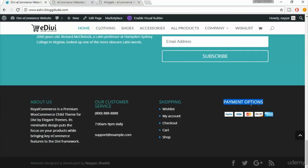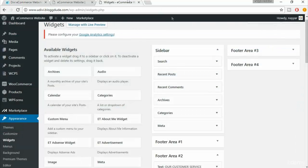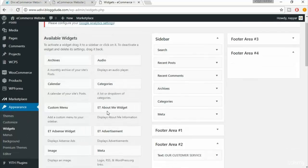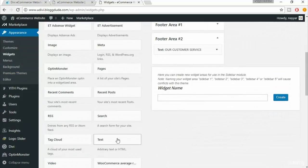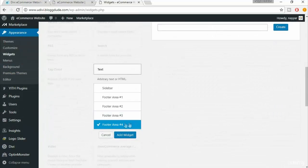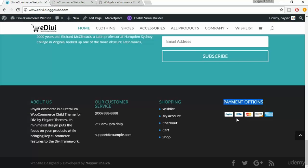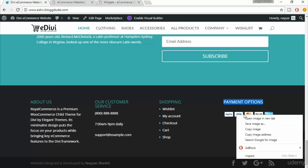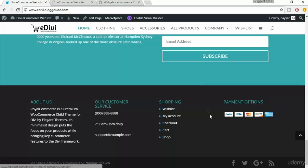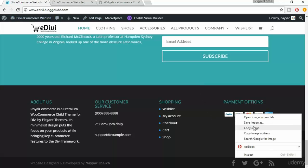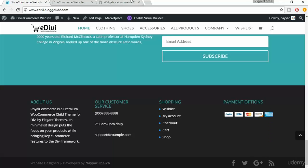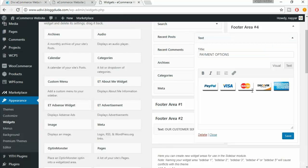The fourth footer area has a payment options image. Select the Text widget, choose Footer Area Four, and click Add Widget. From the demo website, right-click on the payment image, click 'Copy Image,' and paste it into the widget. Click Save.